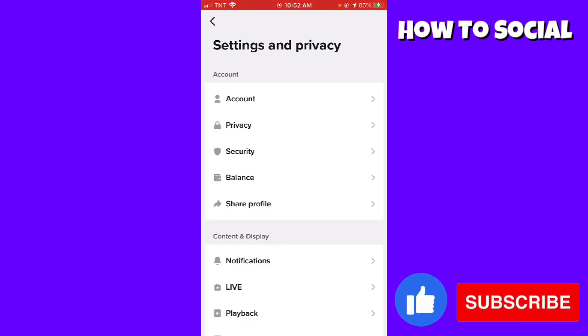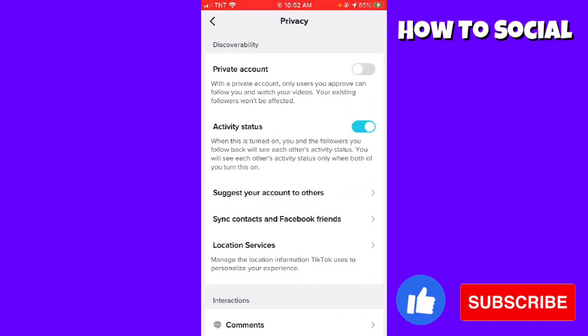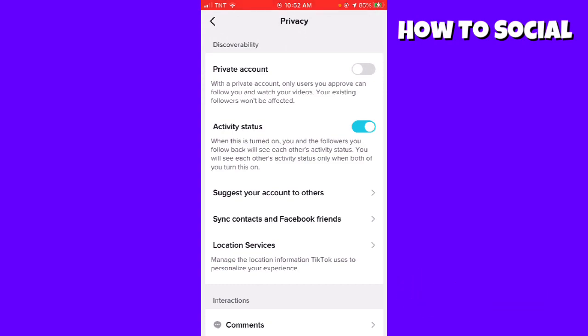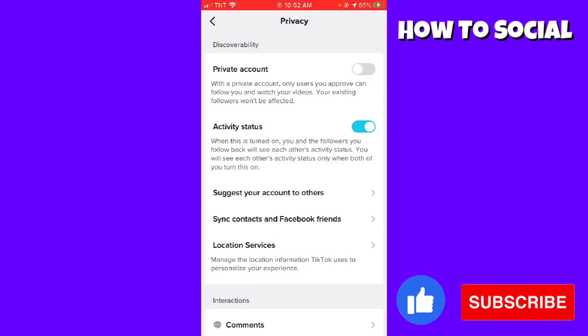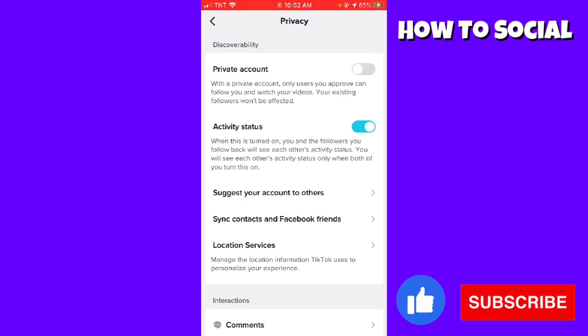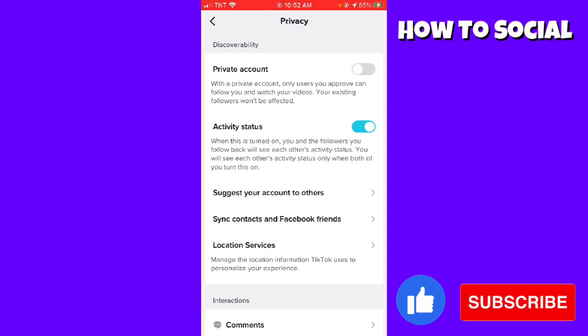As you can see, my activity status is enabled. This means that when this is turned on, you and the followers you follow back will see each other's activity status. You will see each other's activity status only when both of you turn this on.